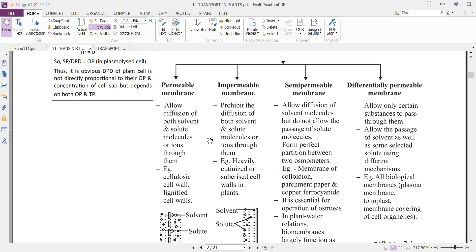The suberized endodermis in the roots has cells deposited with a fatty layer — suberine — which makes it impervious to water and other substances. At some places where suberine is absent, these are called passage cells, and through these passage cells only, water, minerals, and other substances enter the inner parts of the root. So suberized and cutinized cell walls in plants are impermeable membranes.